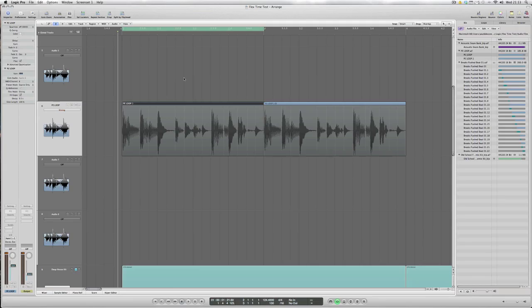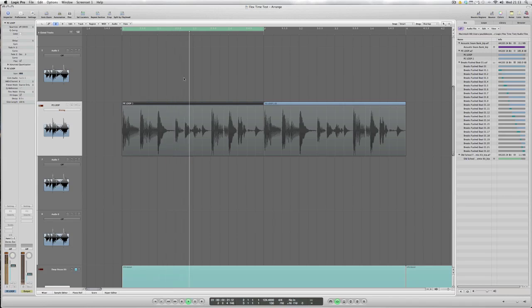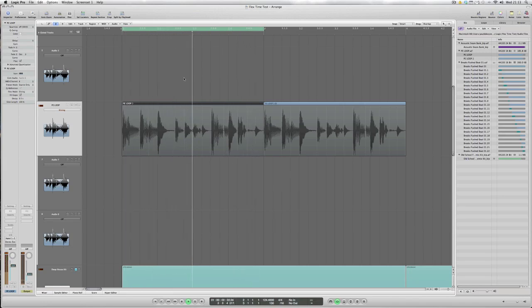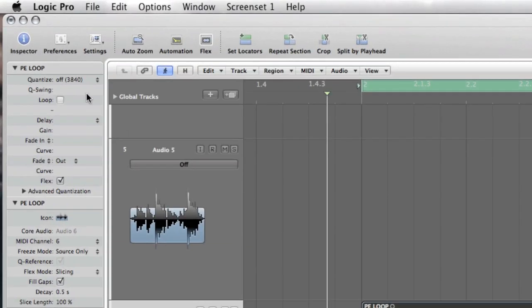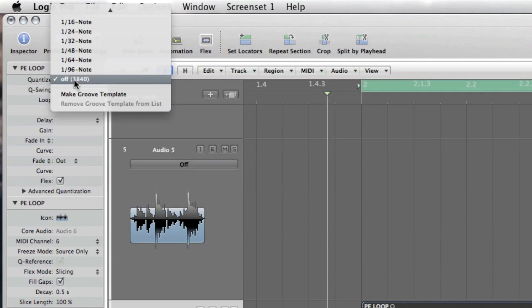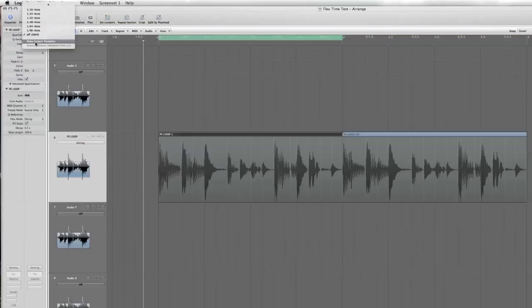So to make a groove template from this audio file that we have on screen at the moment which is a 124 bpm funky loop, all we have to do is to go to the quantize menu and select this new option here called make a groove template and let that go.